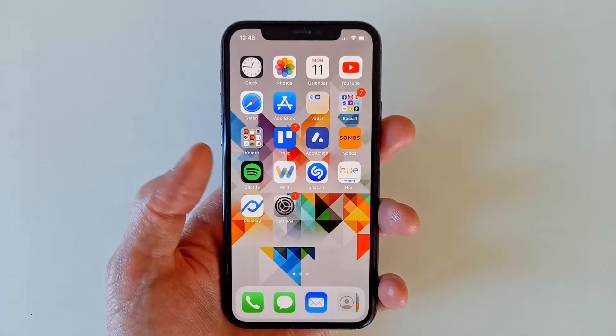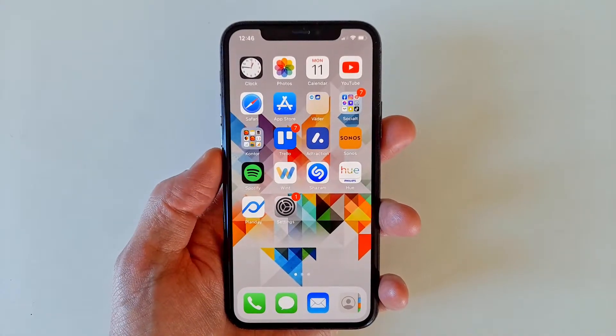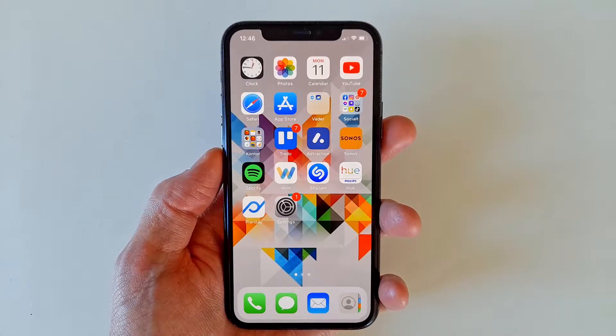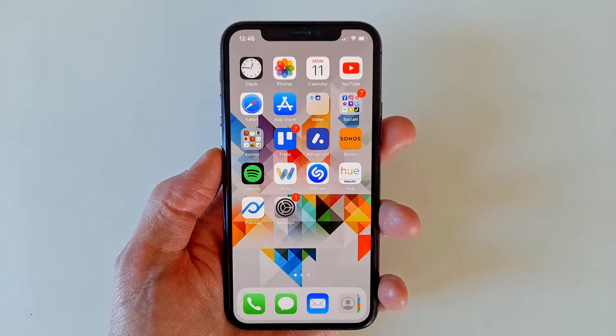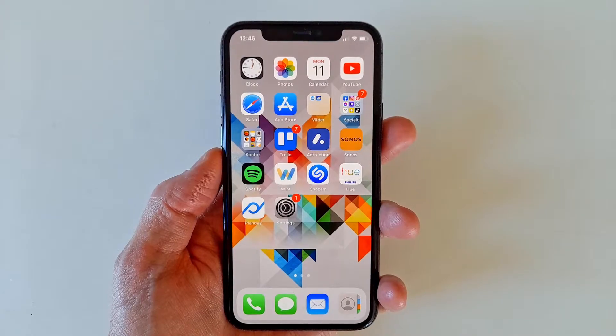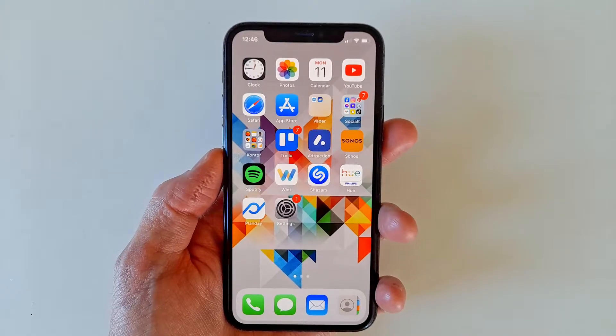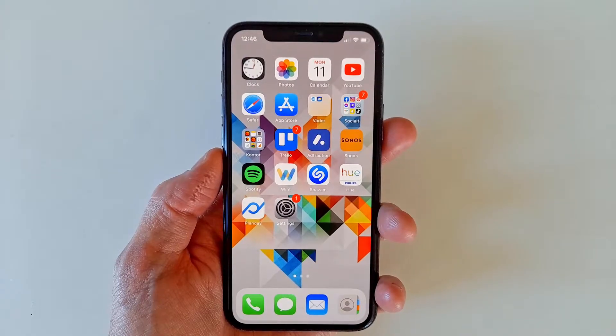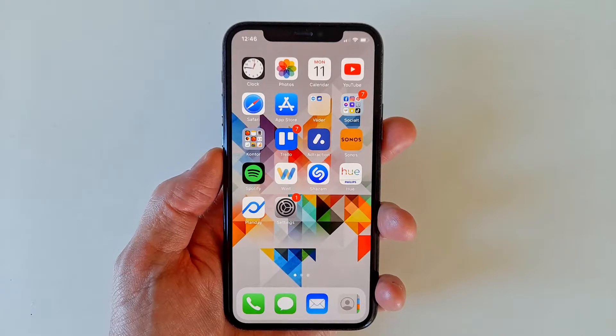Hi! Did you just realize that the camera app is no longer anywhere to be found amongst your apps? A not totally uncommon problem actually. So how do you get it back?